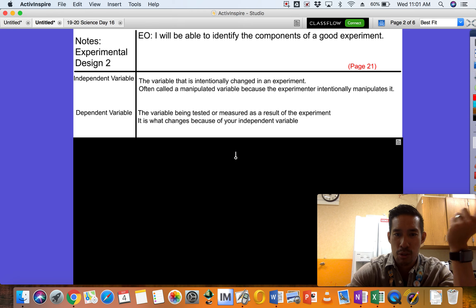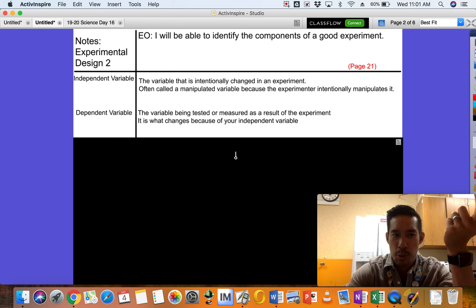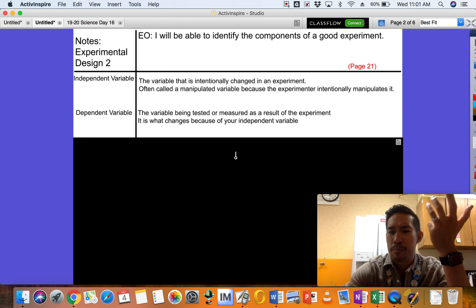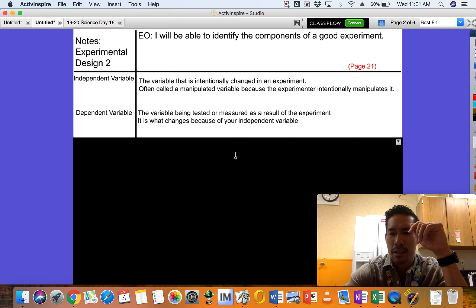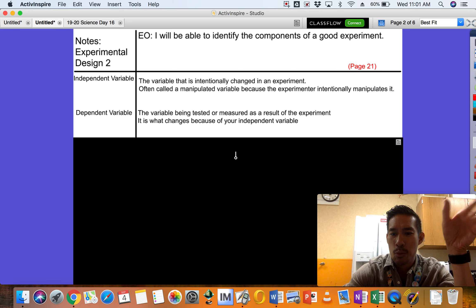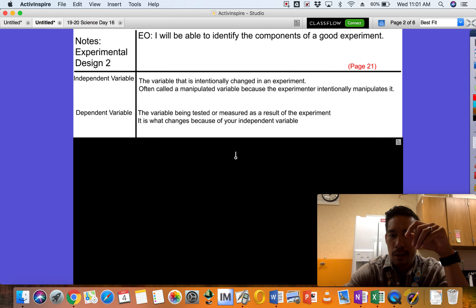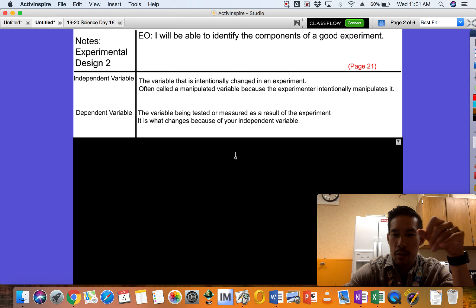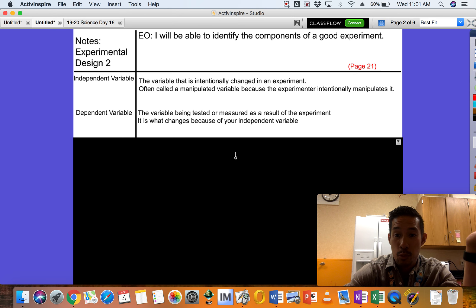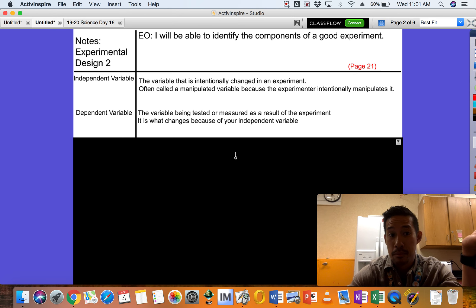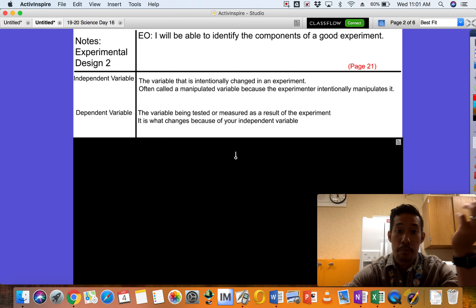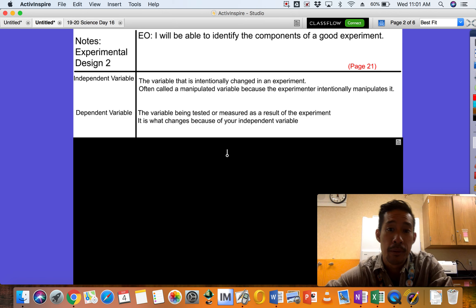You guys would kind of choose that in your experiment. Here's a simple one: we have a plant, we're going to give it water. Based on the amount of water, I want to see how tall it grows. The independent variable is how much water you choose to give it. The dependent variable is how tall it's going to get.